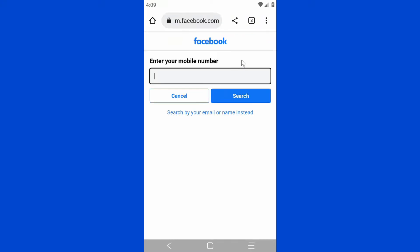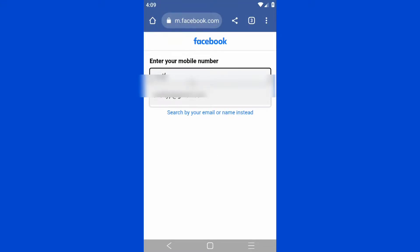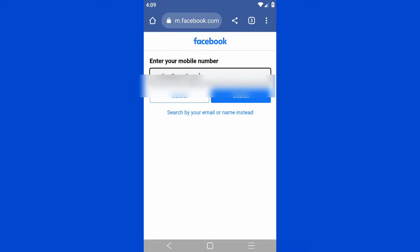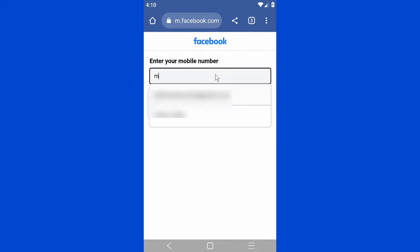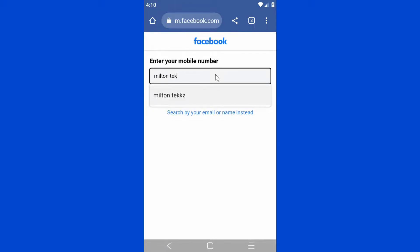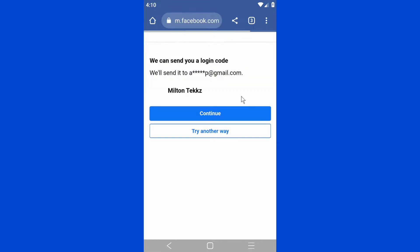Enter the email address associated with your account. You'll need your email address since that's what you use to log into Facebook. You can also search by name instead — email seems easier, but let's try using the name associated with the account. Then click Search.